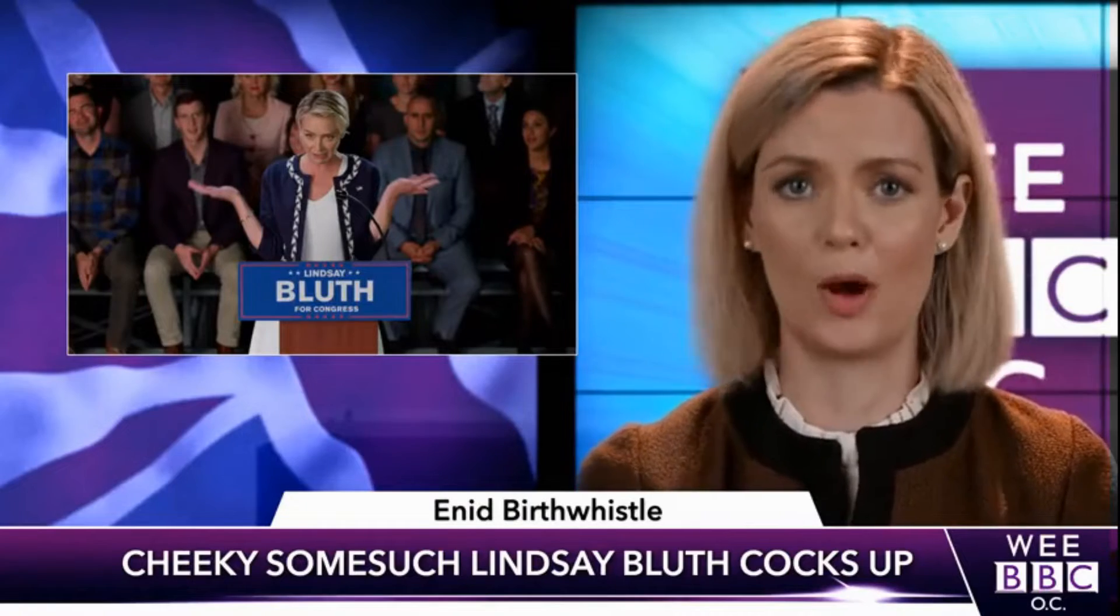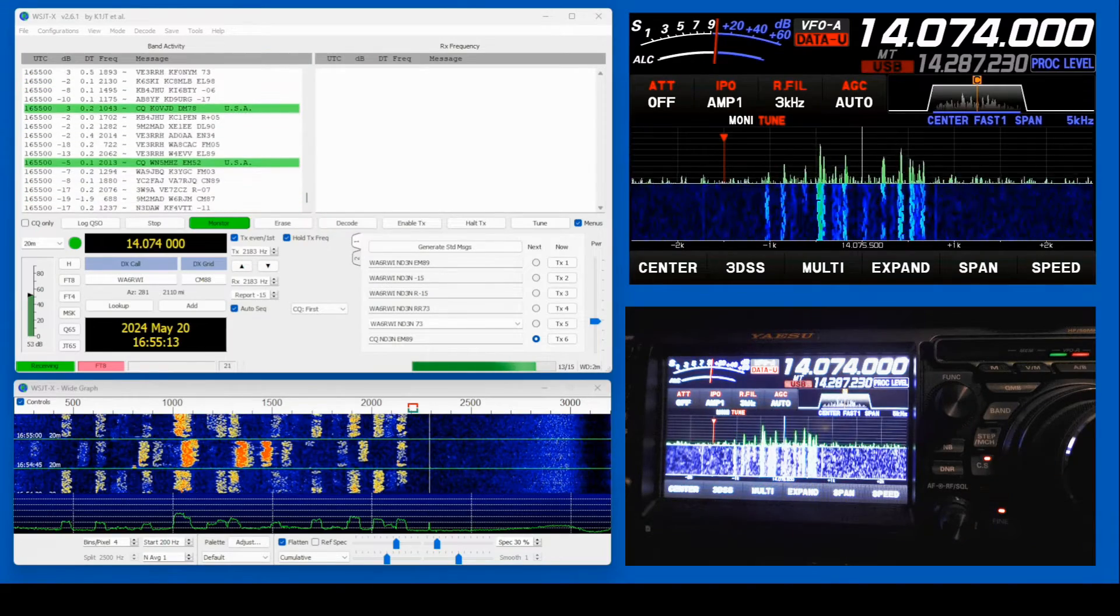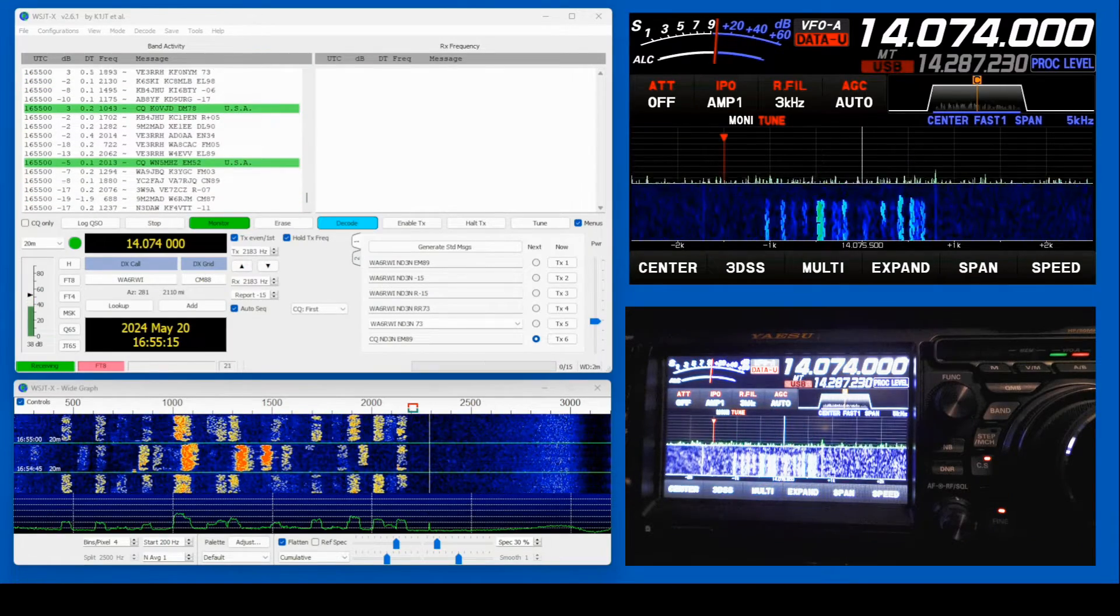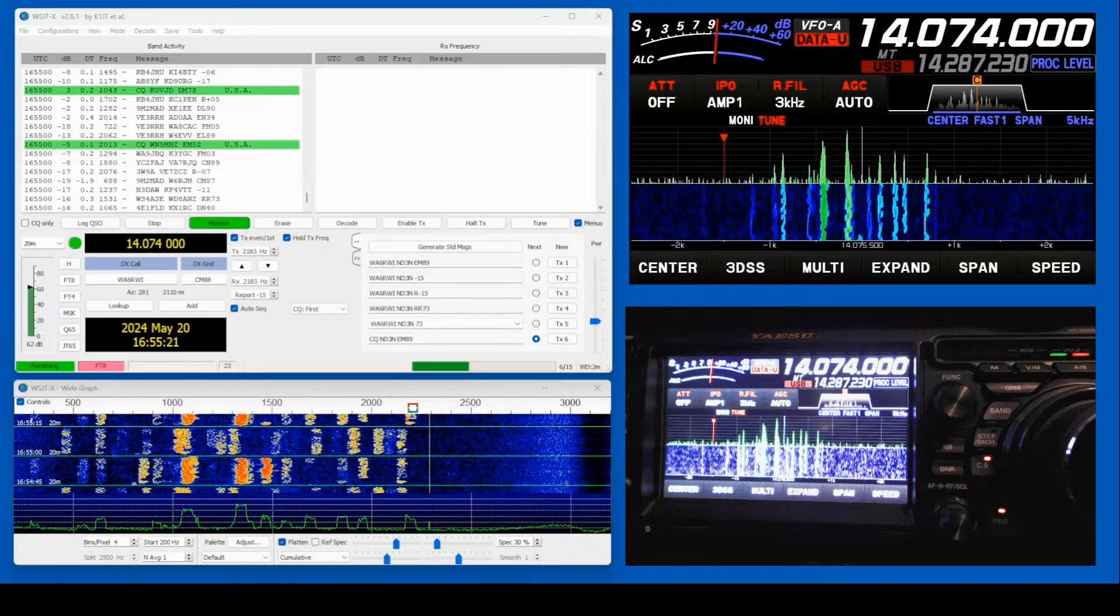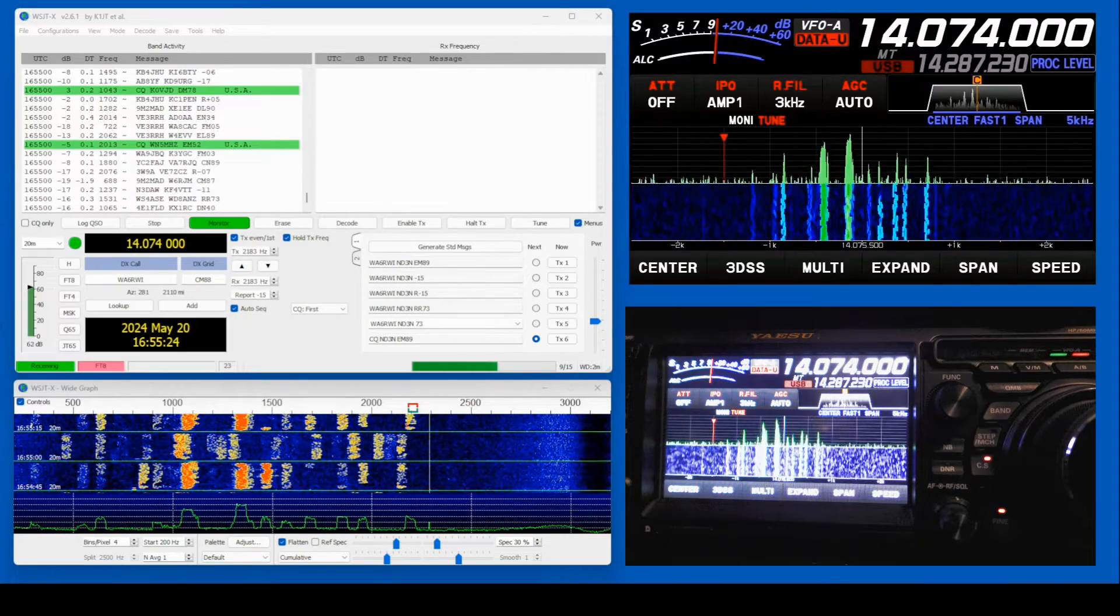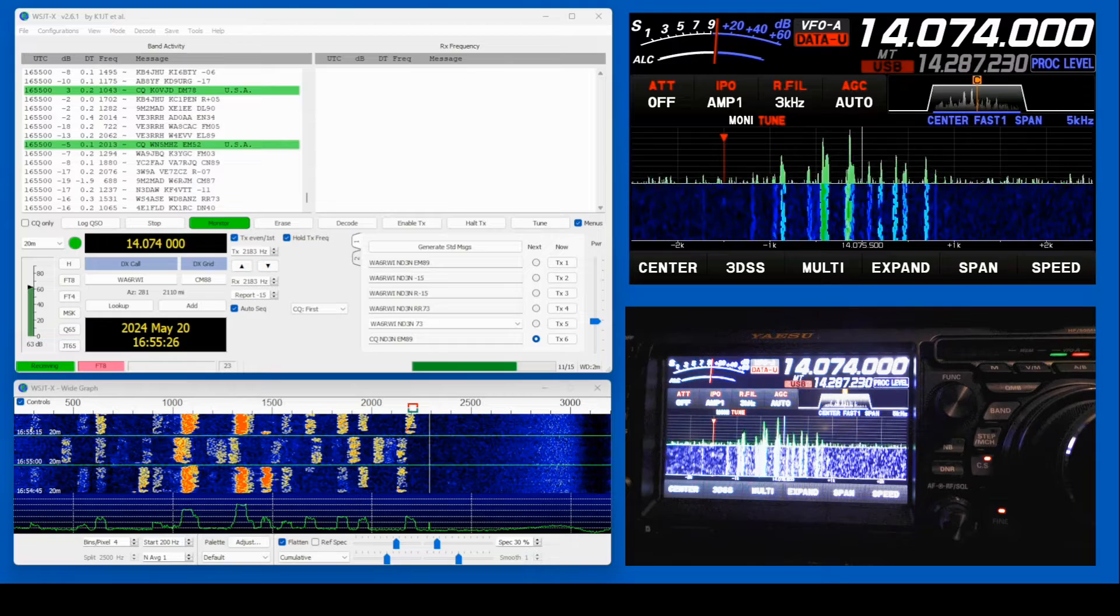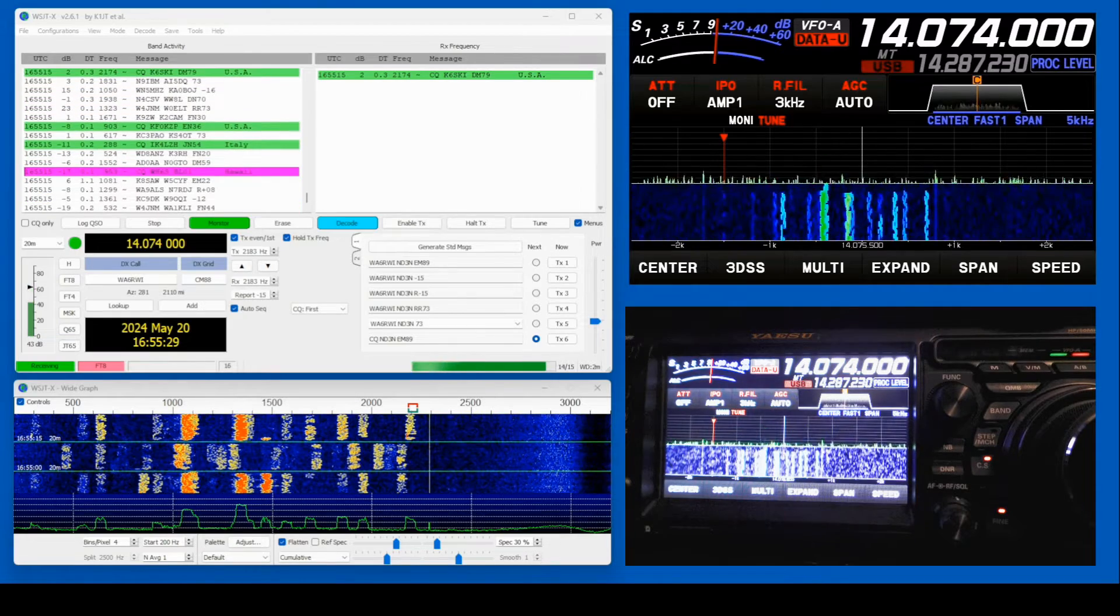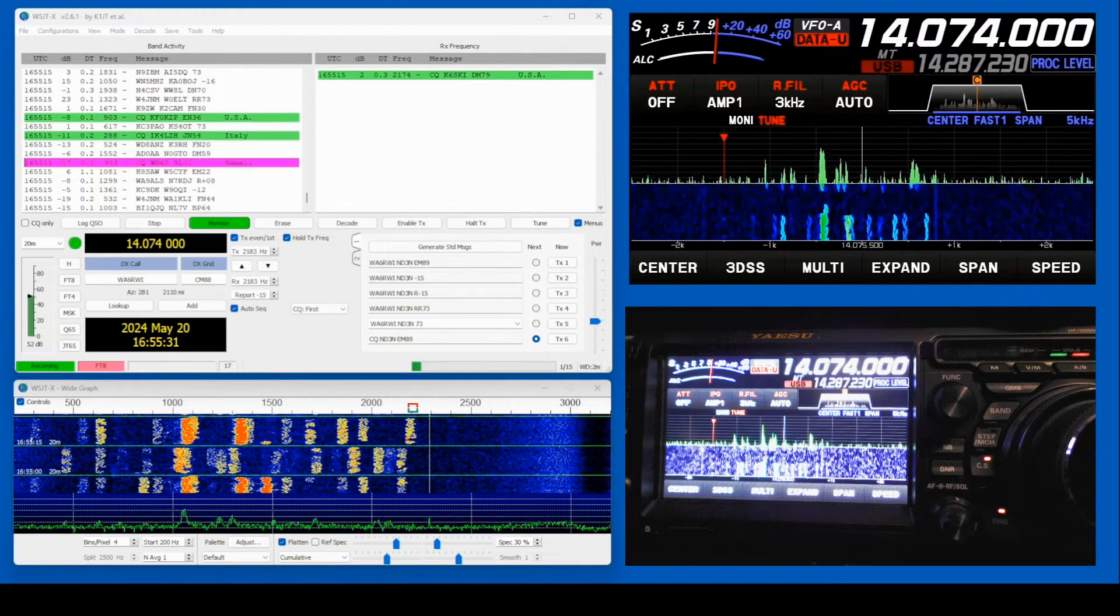So right about now, you're yelling at me. You're saying, hey Tom, what the heck? What are you playing at? You told us you were going to tell us about VARA-HF, and you've got WSJT. Well, you're right, but I've got a reason.